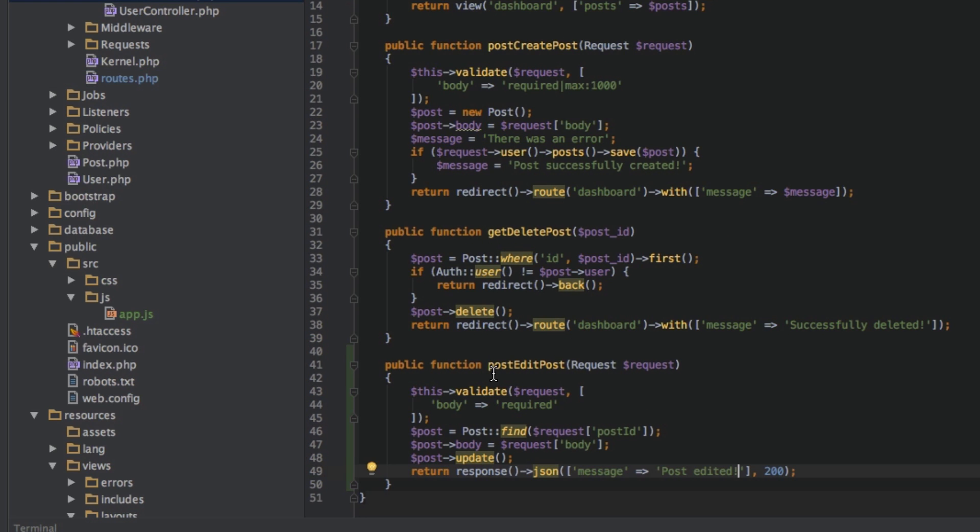This will validate it. And if validation succeeds, it will edit it. If it does not succeed, it won't edit it.